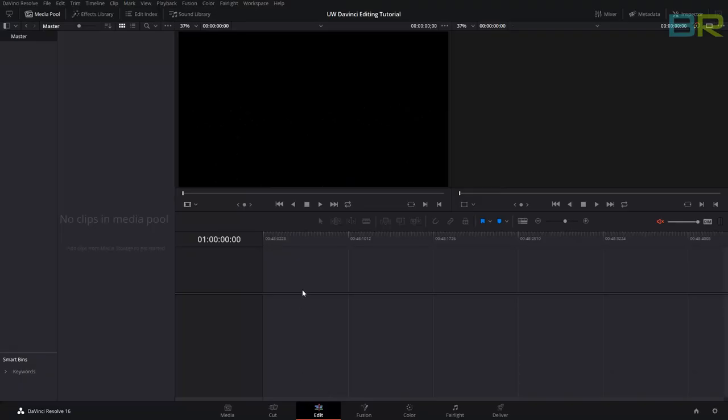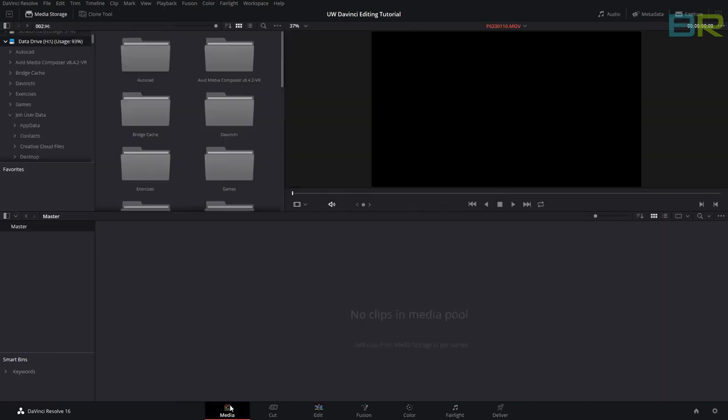When you launch DaVinci Resolve, you will get a screen like this. At the bottom there are a number of tabs—I like to call them pages. We're going to start by getting our footage into Resolve, so we'll click on the media tab.